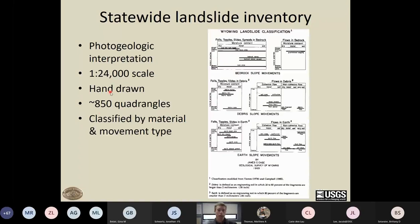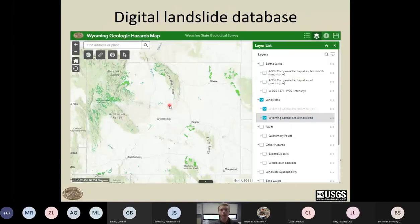The mapping was done by hand-drawing landslides on black-and-white topo sheets, using stereo photo pairs. Each landslide polygon was classified according to the material involved and the movement type, using a classification modified from Varnes. This scheme allows for complex movement types involving more than one material or movement type. Over the course of those 15 years, around 850 seven-and-a-half minute quadrangles were mapped. Later, in the 2000s, there was a large effort to digitize all 850 quadrangles, transferring all that hard-copy map information into a comprehensive GIS database.